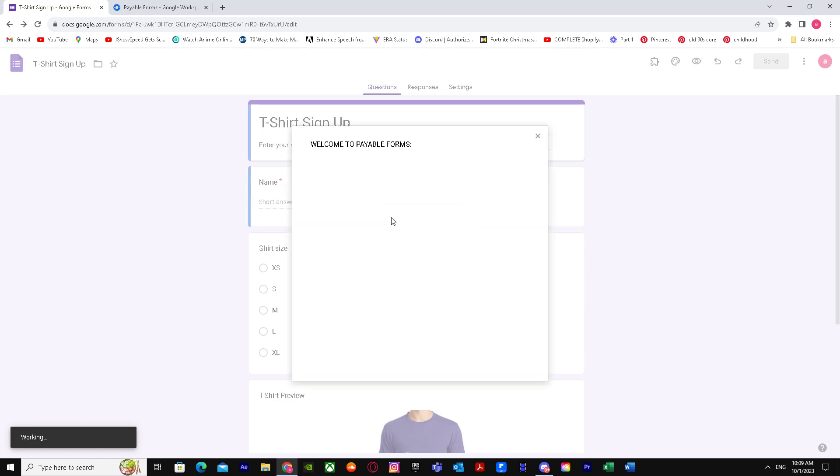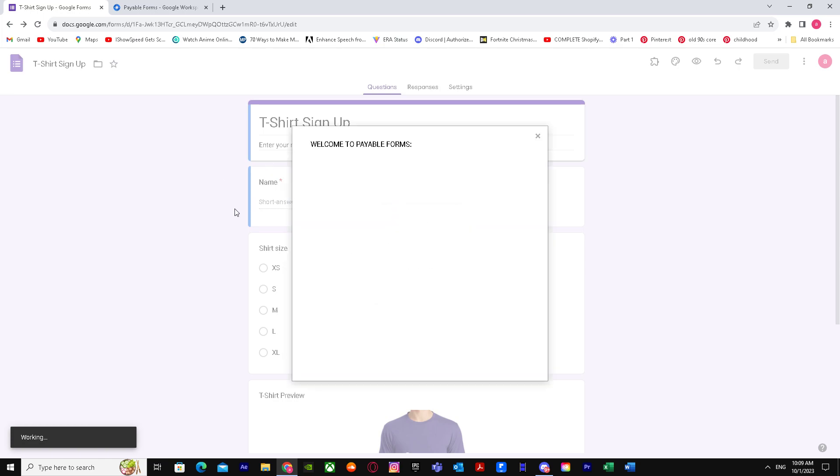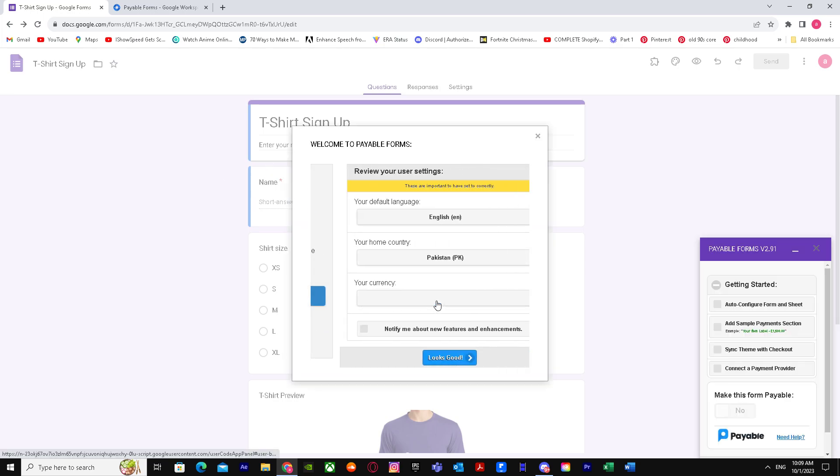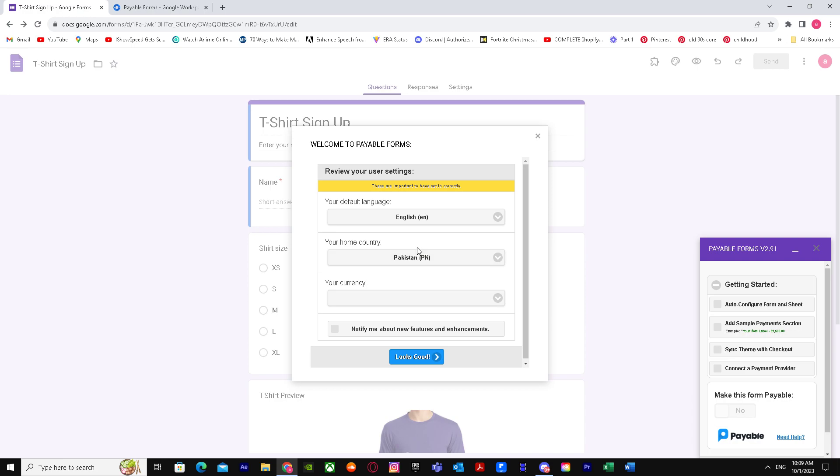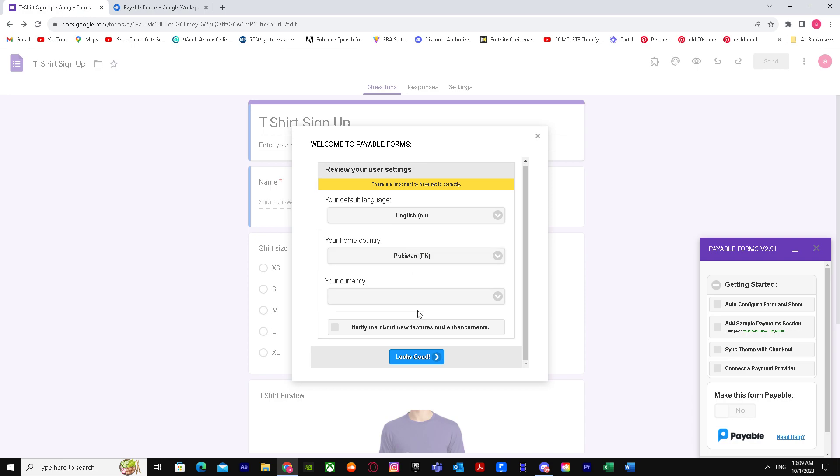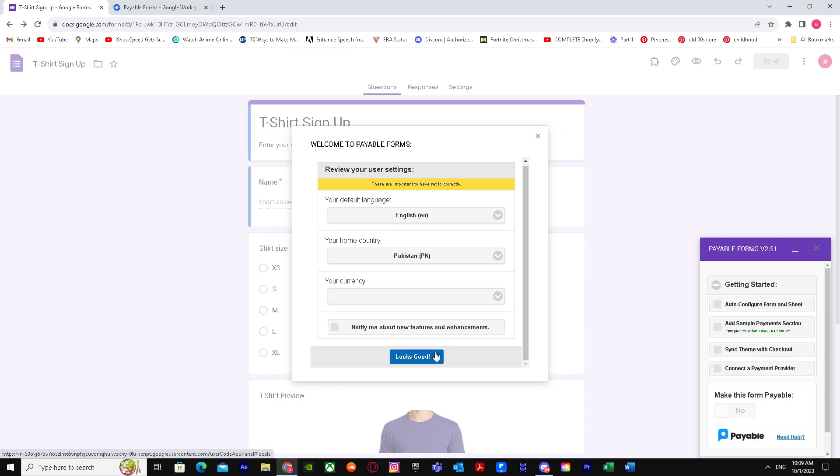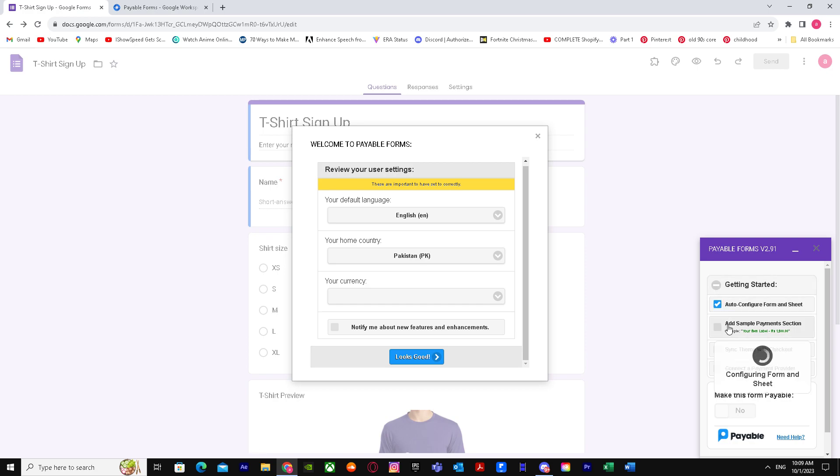It's telling us to wait. It says welcome to Payable Forms, get started. You have to put your currency right over here, but make sure you do these settings too. Auto configure.